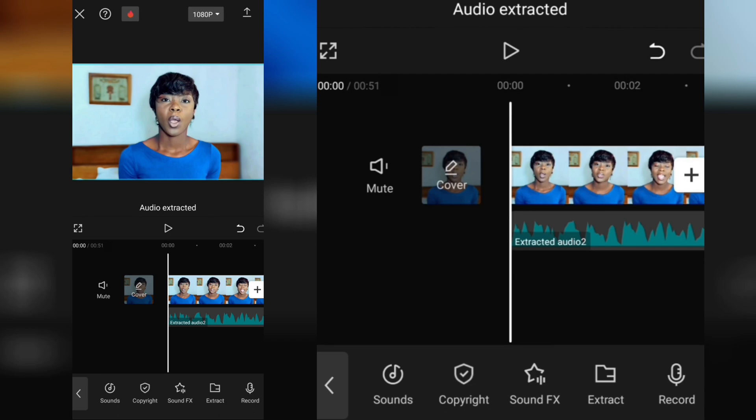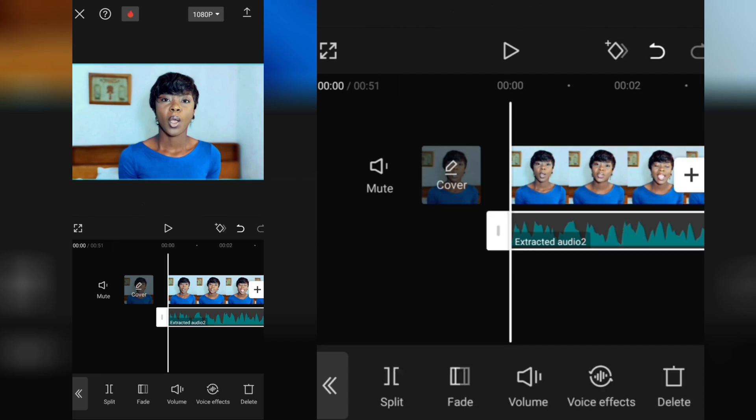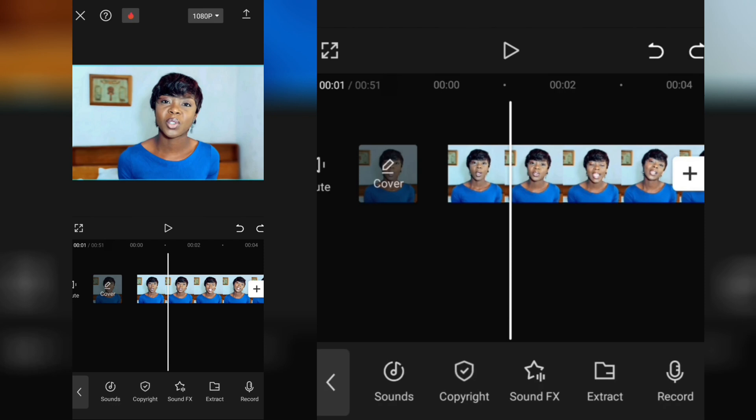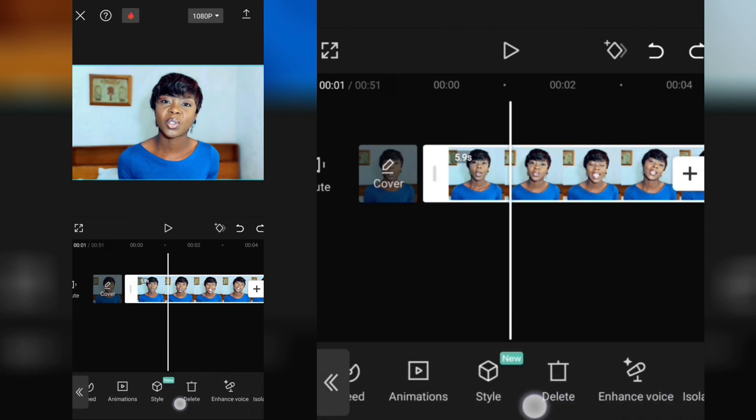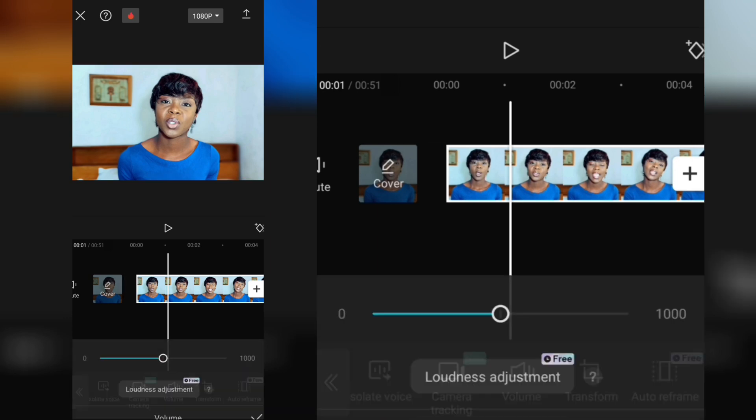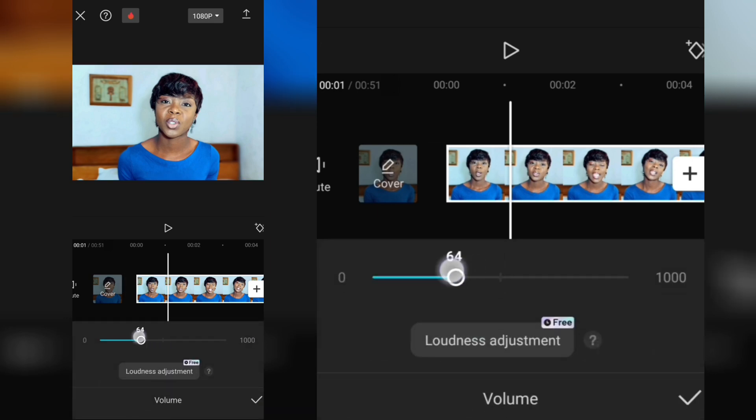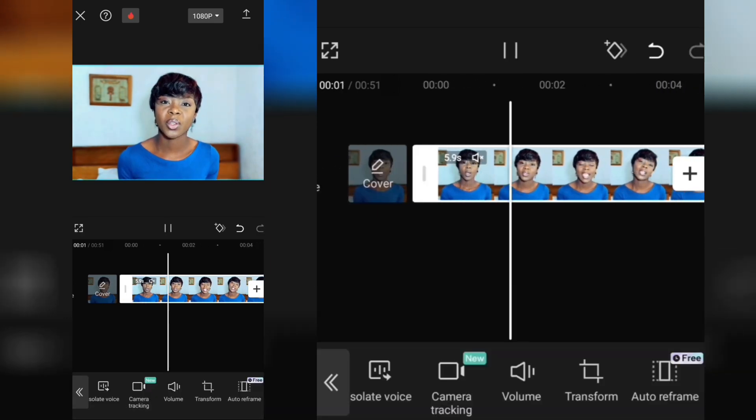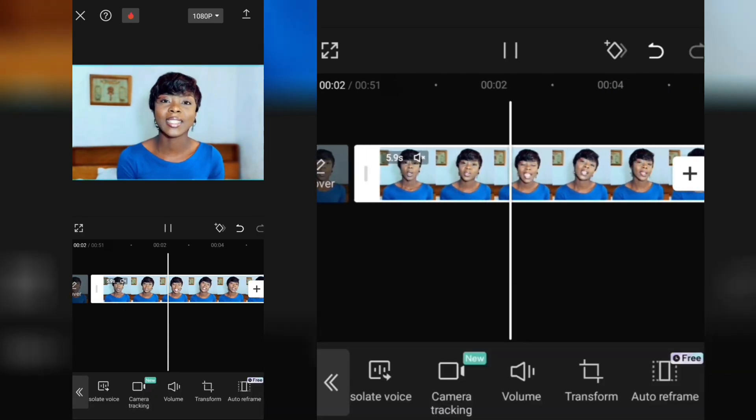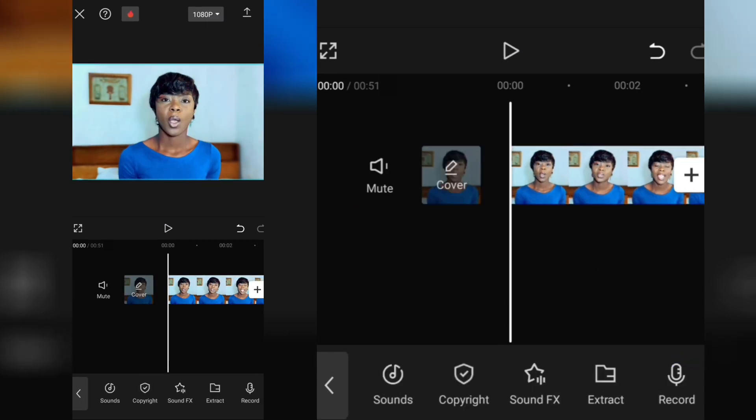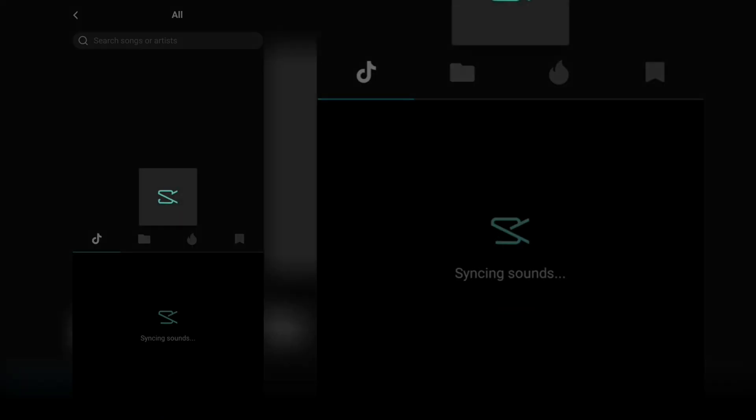So to add the new audio, just come to Sounds, click on this one that looks like a memory card. Click on Device because the file is saved on your device.